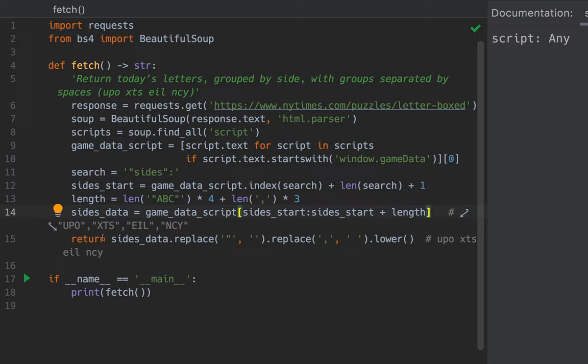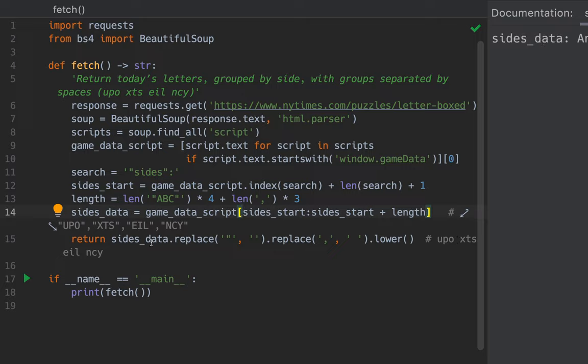And then takes out the quotes, changes the commas to spaces. And then you end up with something nice, all lowercase 12 letters grouped, the four groups separated by spaces. That's the program to get the data.